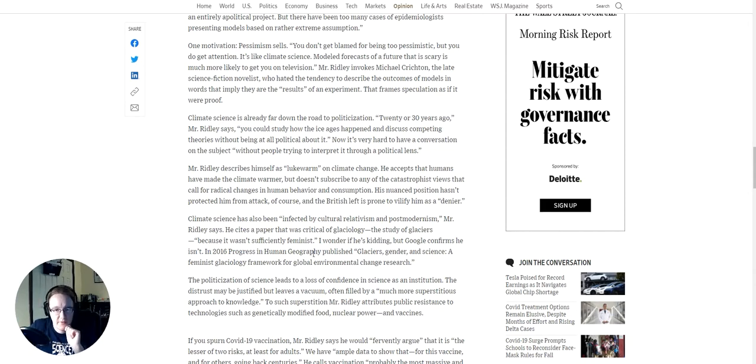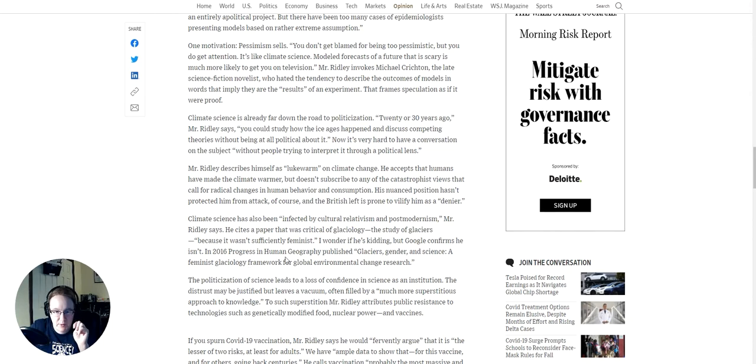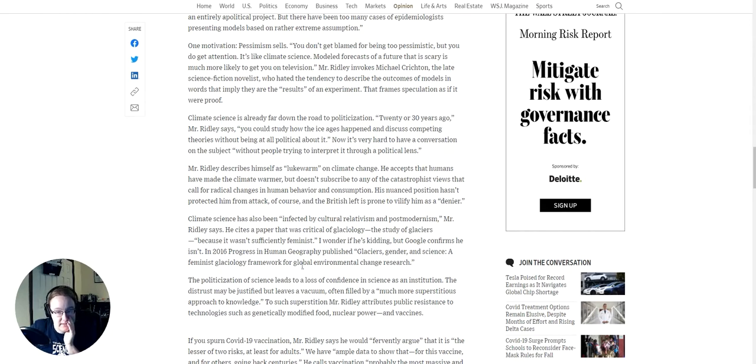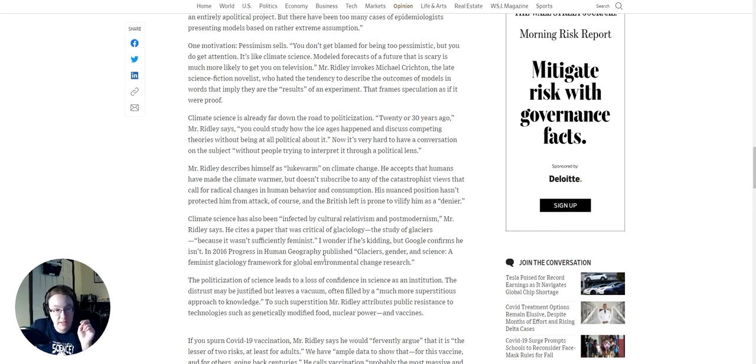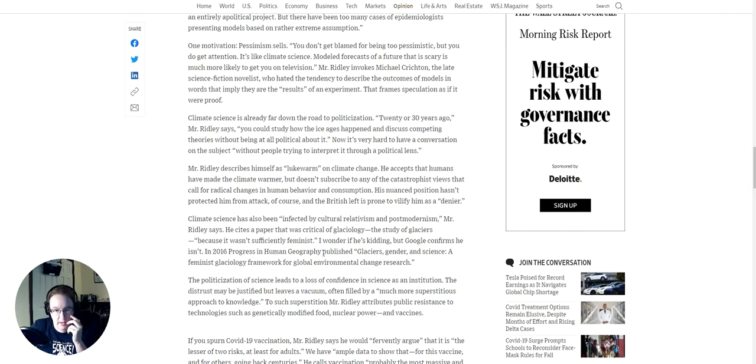I'm saying this as both a climate scientist and a conservative. It certainly is there in my short career that I've seen that it is very difficult at times for me. I do get a sense, though nobody will come right out and say it, I do get a sense that I don't get taken anywhere near seriously at times. And that could be in my own head, but it could also be that I literally don't get taken seriously as a conservative. Climate science has also been affected by cultural relativism and postmodernism. Mr. Ridley says he cites a paper that was critical of glaciology, the study of glaciers, because it wasn't sufficiently feminist. I wonder if he's kidding, but Google confirms he isn't. In 2016, Progress in Human Geography published Glaciers, Gender, and Science, a feminist glaciology framework.